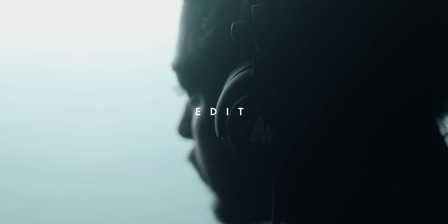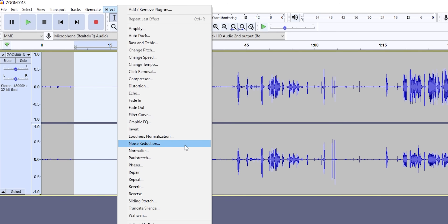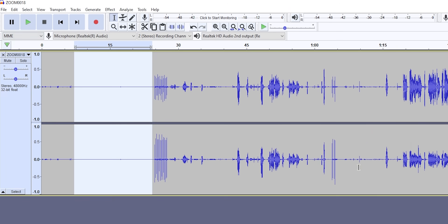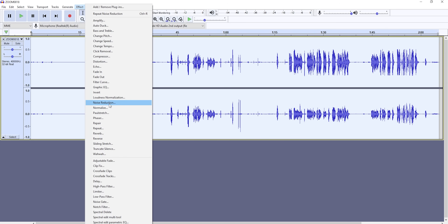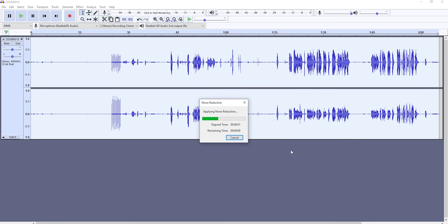Editing. Toh pehle jo main karta hoon woh hai noise reduction — Audacity pe. Process kiya hai recording ke time — 3 se 5 second tak ekdum shant raho, silence. Us audio clip mein 3 se 5 second tak tumhara entire environmental noise capture hoga. Then select the entire audio clip and go to noise reduction again. Jo bhi setting se maine use normal rakhta hoon, koi change karne ki zaroorat nahi hai. Uske baad sirf OK karne se tumhara noise reduce ho jayega.